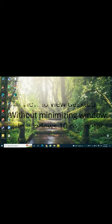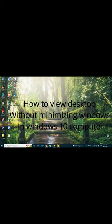Hi guys. Let's see how to view desktop without minimizing windows in Windows 10 computer.